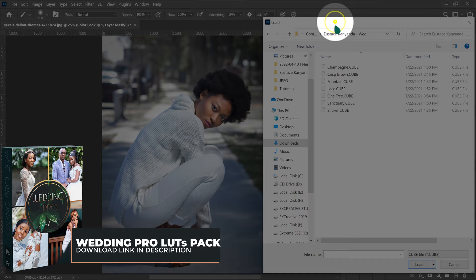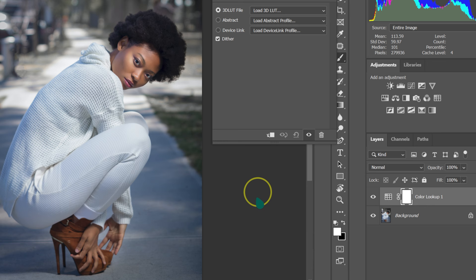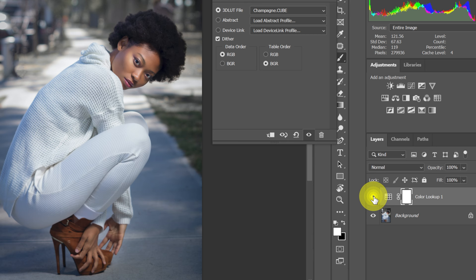I'll start with Champagne — I can click here or just double-click on the file. This is a before, this is an after. This is a before, this is an after. If the effect is too much, we can just reduce the opacity.